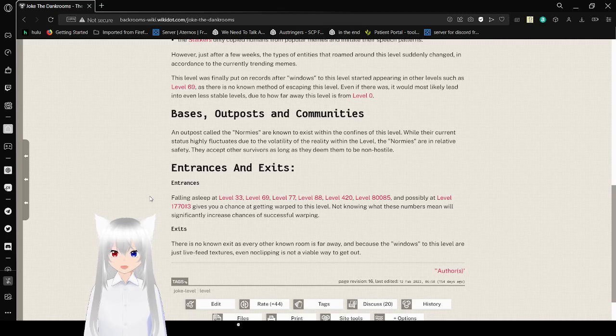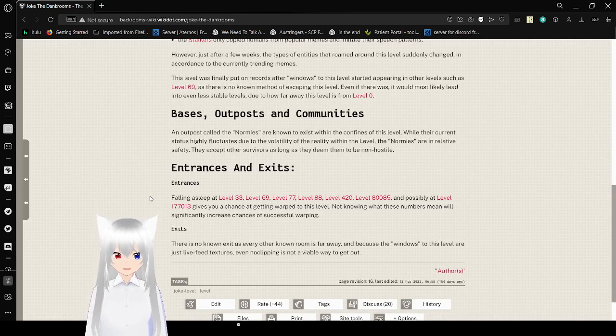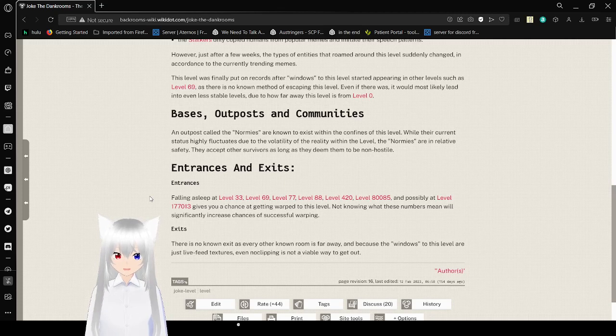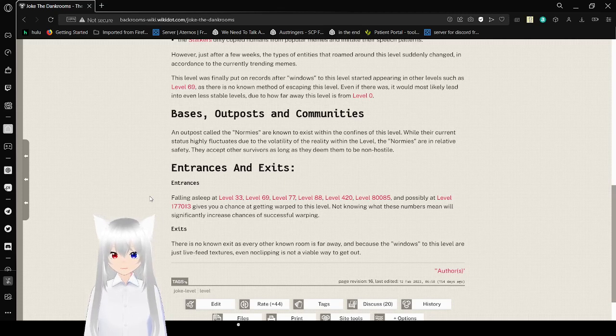This level was finally put on records after windows to this level started appearing in other levels, such as level 69. As there is no known method of escaping this level, even if there was, it would most likely lead into less stable levels, due to how far away this level is from level 0.